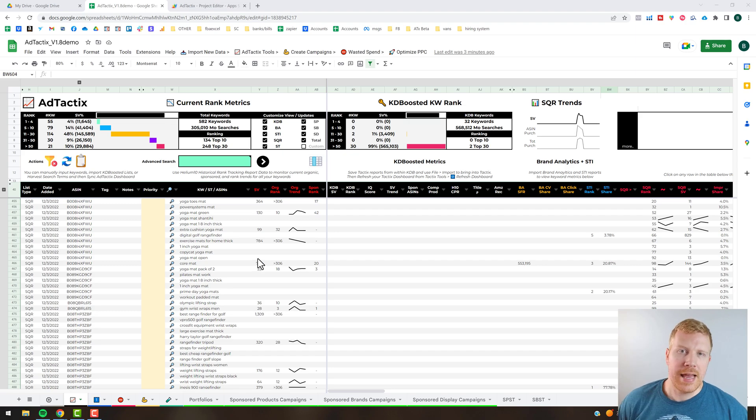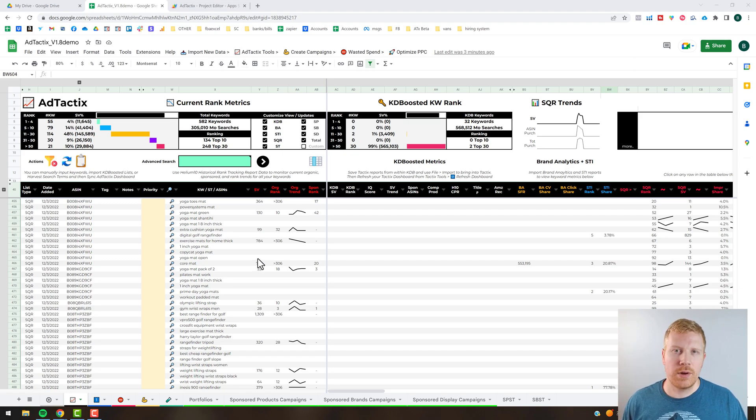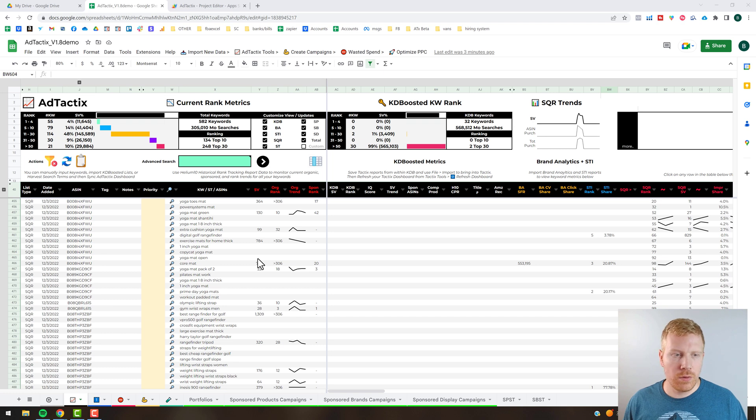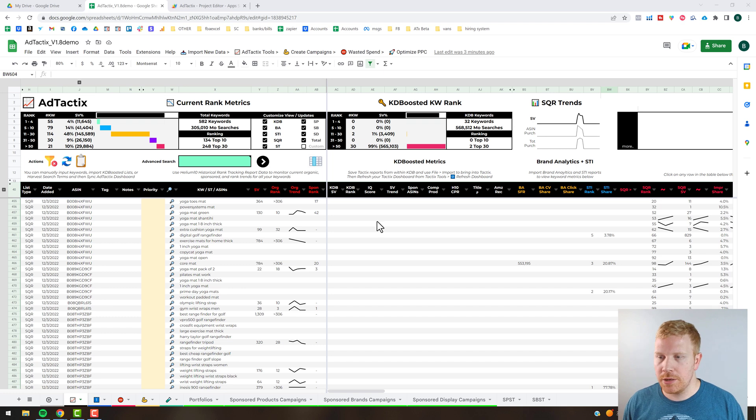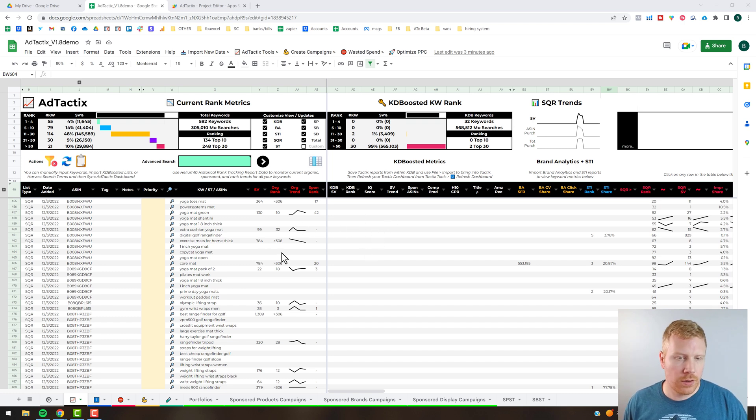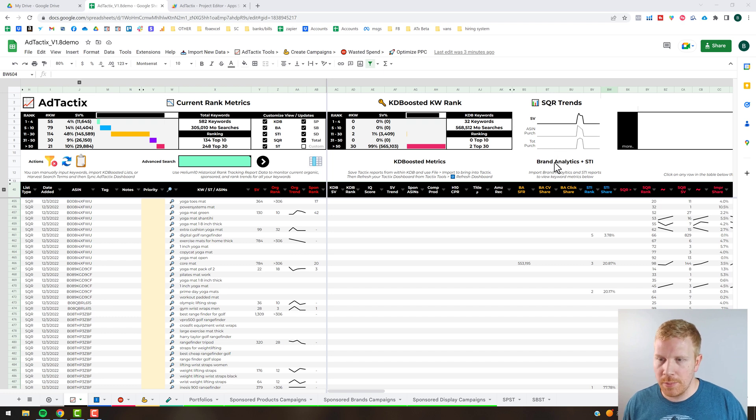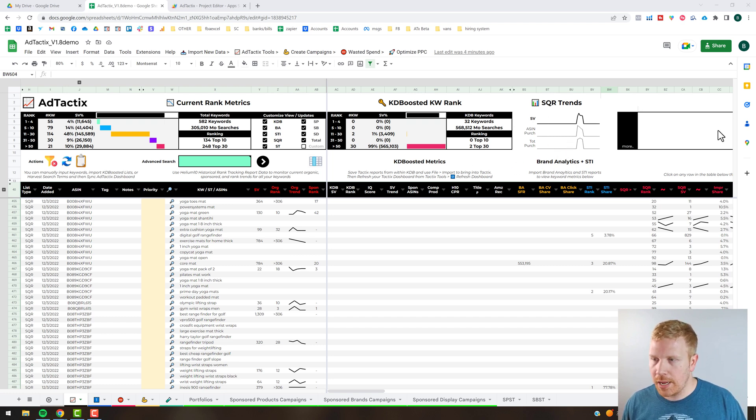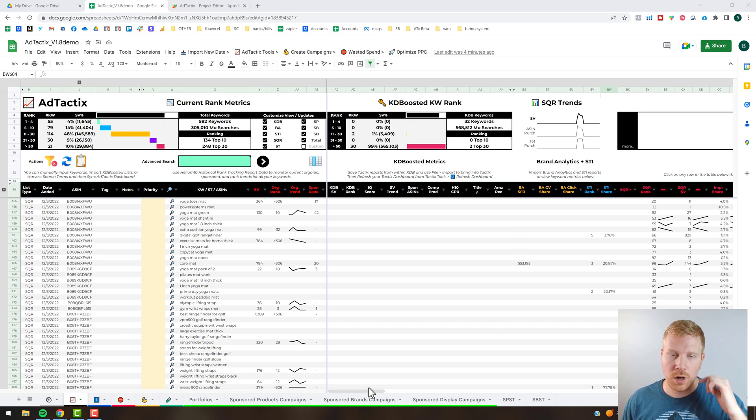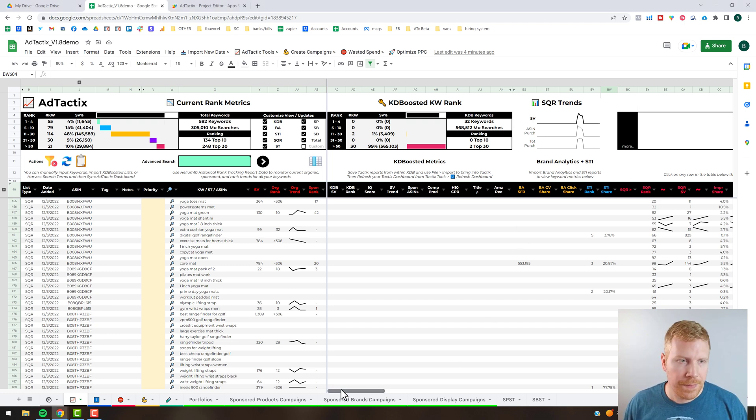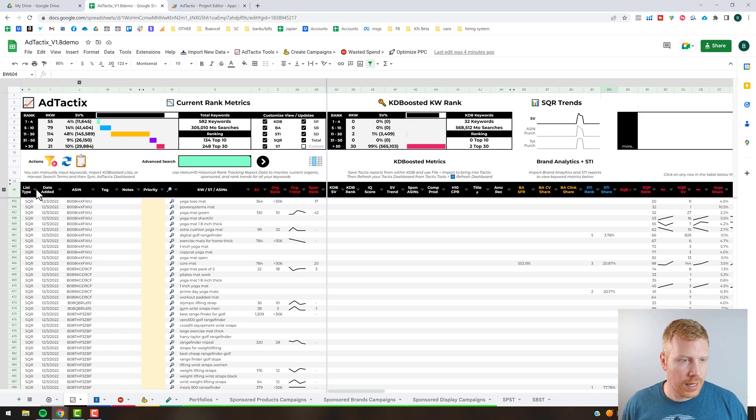All right, what's up guys, welcome back to the Ad Tactics training. This one is going to be a quick overview of specifically the Ad Tactics dashboard. We're just going to be scrolling from left to right and I'll be talking about the different columns and how they can be used, as well as some of the stuff here above the fold on some of the auditing.